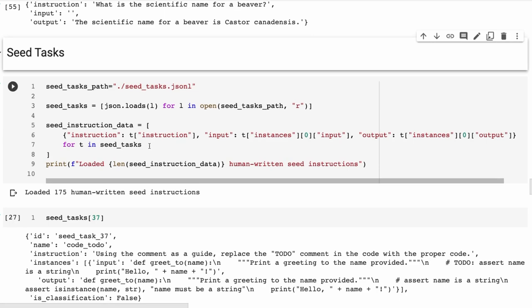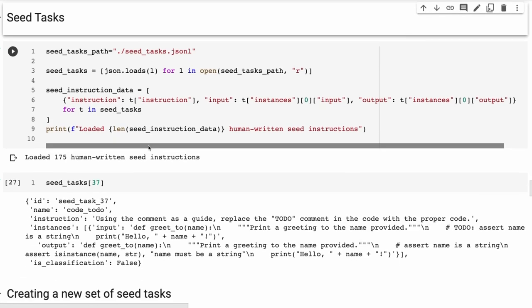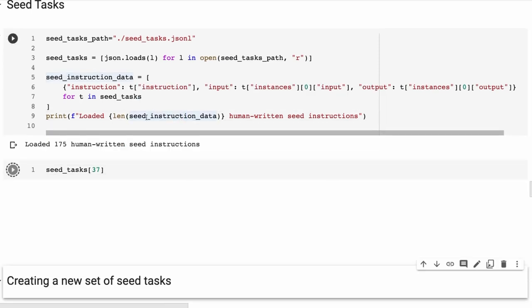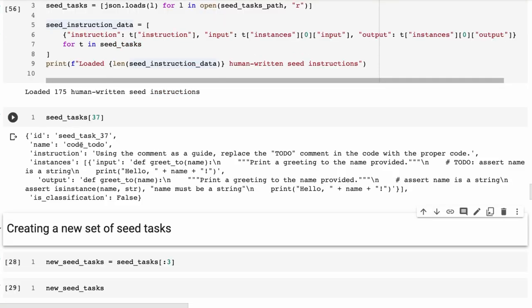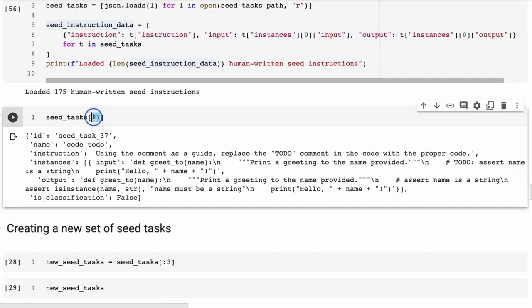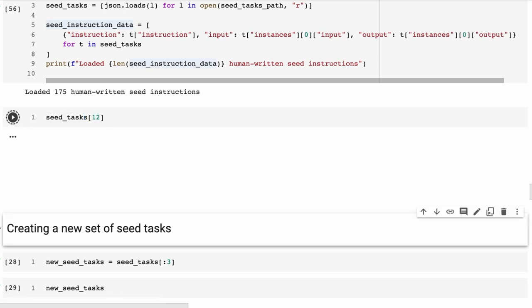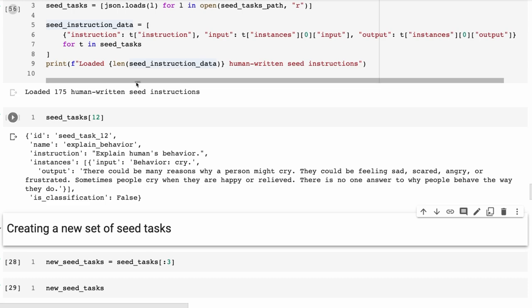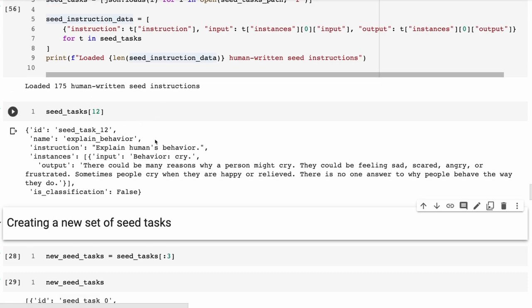Remember I talked about that it's based on 175 different human-written seed instructions. These are what the seed instructions look like. If we come in here and look at these, we can see this is like code to do something. If we look at something a little bit simpler just to start out with - here's something where it would be 'explain behavior' and then they've got the input behavior 'cry' and then the output would be 'there could be many reasons why the person might cry,' it's giving us an answer. 'Is this classification?' No. So this dataset here is basically set up so that you can then generate more questions, more instructions similar to this kind of thing. Go and have a look through the 175 and just see, get a sense of what they are.